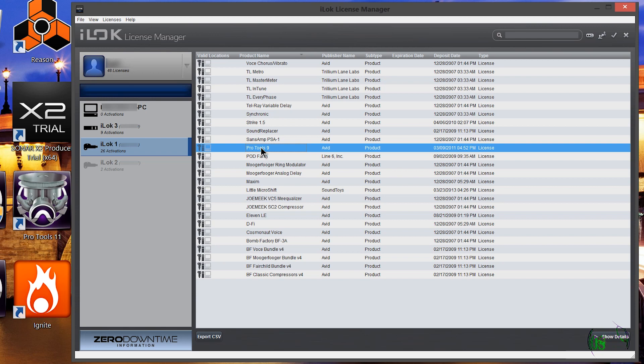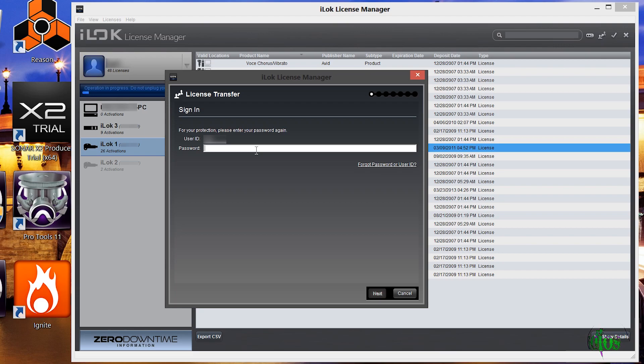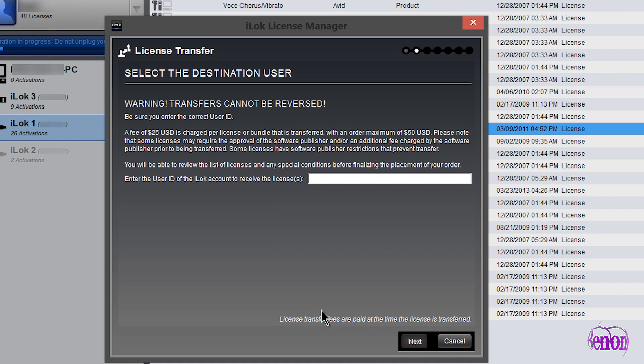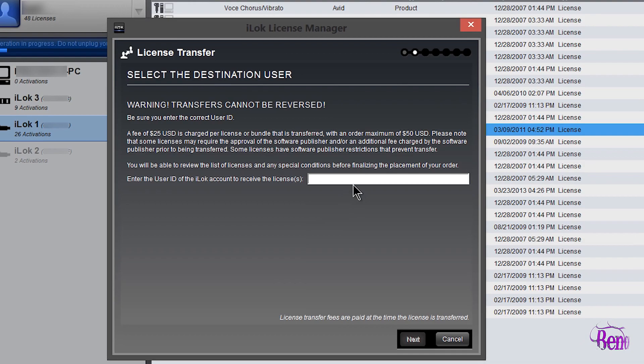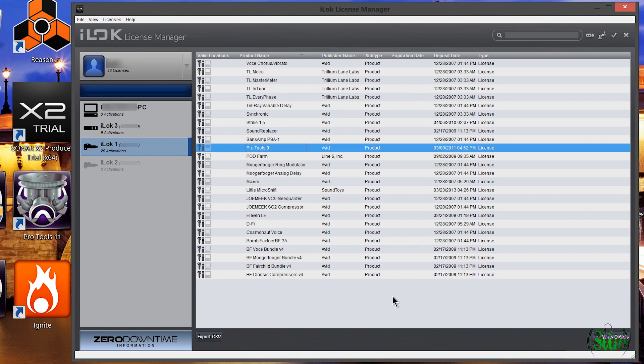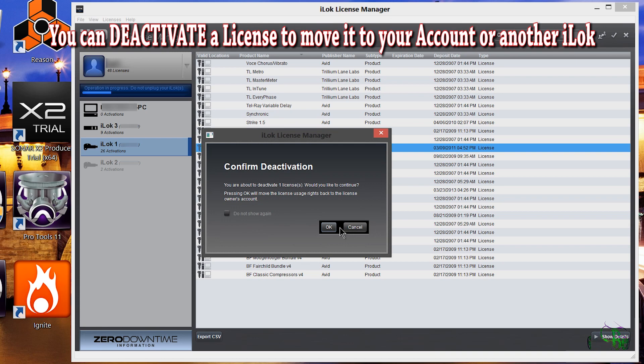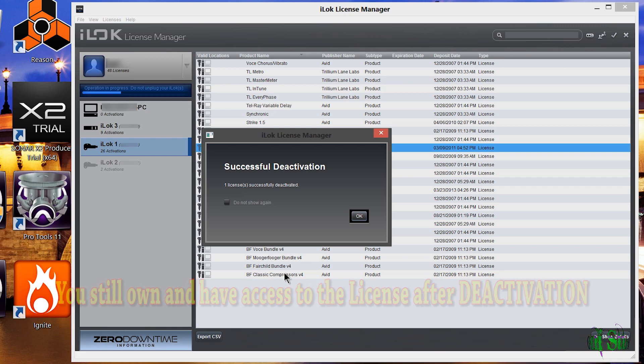I'll choose Pro Tools 9 and I have a few options. I could right-click and choose deactivate. If I wanted to transfer the license to someone else, I could type in my password, click next, enter the iLock user ID of the person I sold it to, and pay a $25 fee — but this video isn't focusing on that. What we're focusing on is transferring between our own iLock and our own account. So I right-click and choose deactivate, confirm the deactivation, click OK, and the license is successfully deactivated and no longer appears on iLock 1.